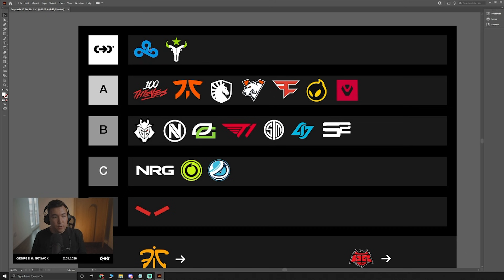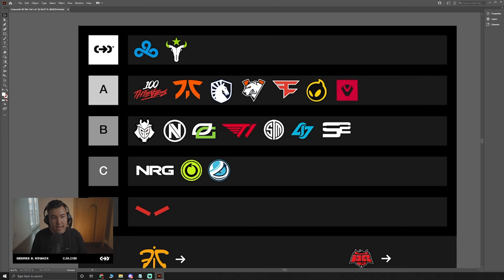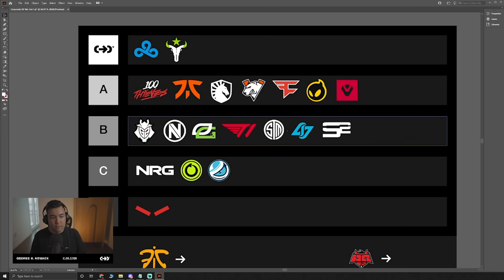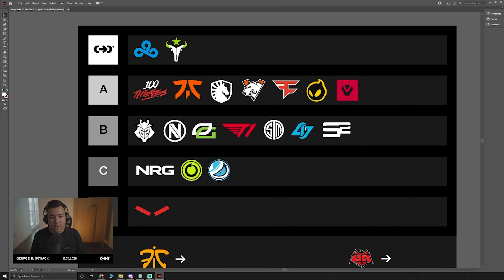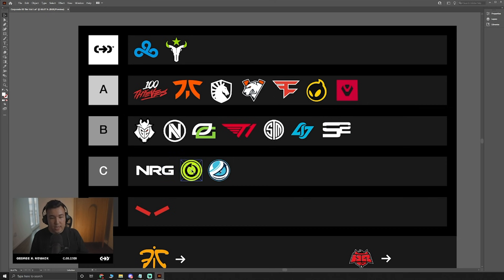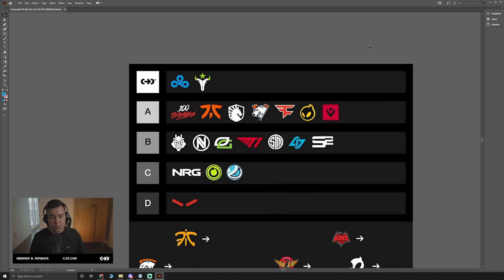Just to do a quick recap. So in S tier, we have Cloud9, Houston Outlaws. A tier, we have 100 Thieves, Fnatic, Liquid, Virtus Pro, FaZe Clan, Dignitas, and Sentinels. B tier, we have G2, Envy, Optic Gaming, T1, TSM, CLG, and Soar Gaming. C tier, we have NRG, Chaos Esports Club, and Luminosity Gaming. And in D tier, at the very bottom, we have Hellraisers.